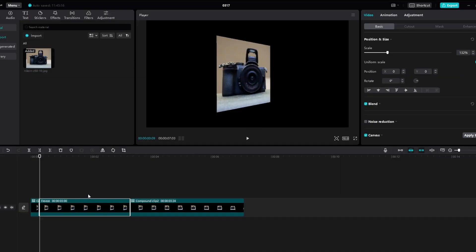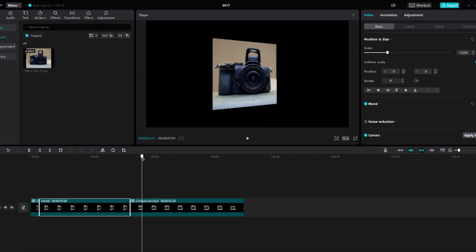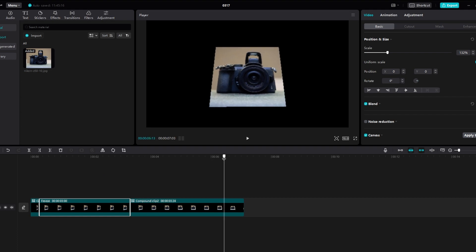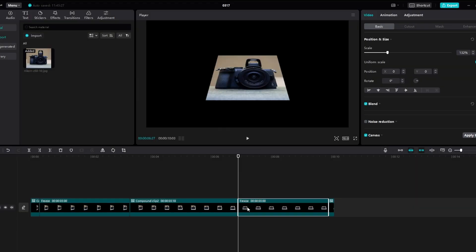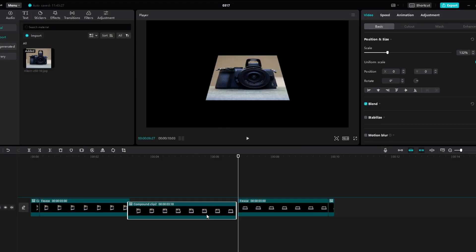Repeat this step for each perspective change you want to make. After capturing all the desired perspectives, you can move the frozen clips to different layers to separate them.